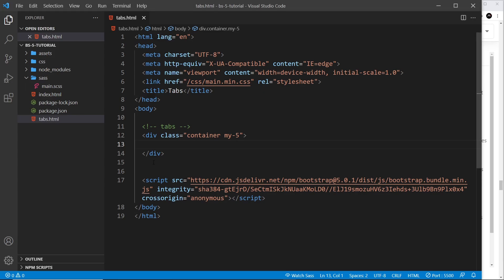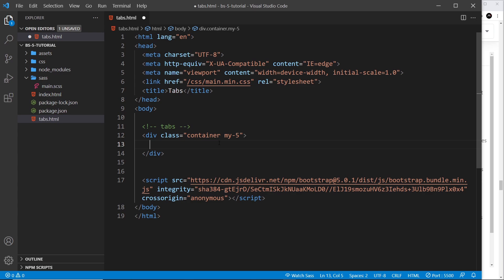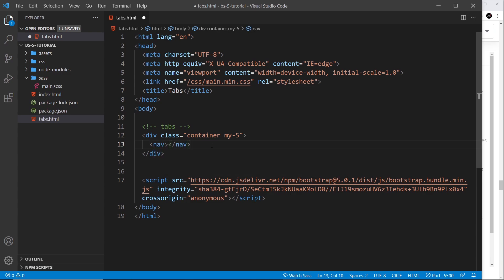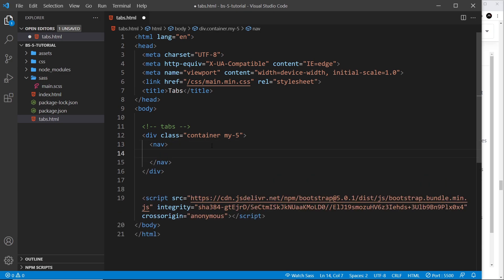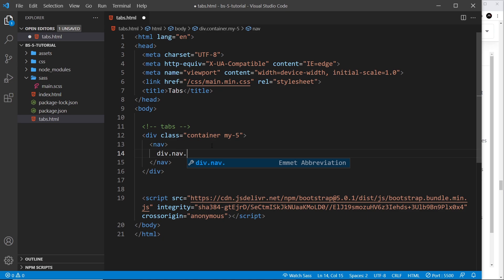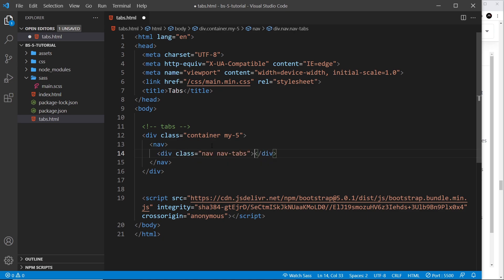Let's go back to the HTML page. You can see I've already created a container with some margin in the y direction, and inside here is where we're going to create our tabs. The first thing we need is a nav for all of the little links in the tabs at the top. Inside the nav we're going to do a div with a class of nav.